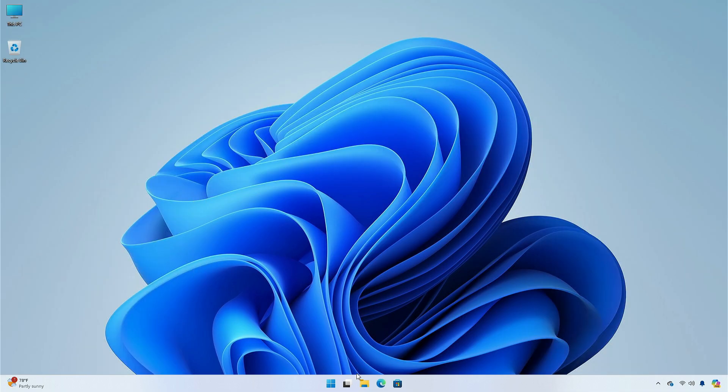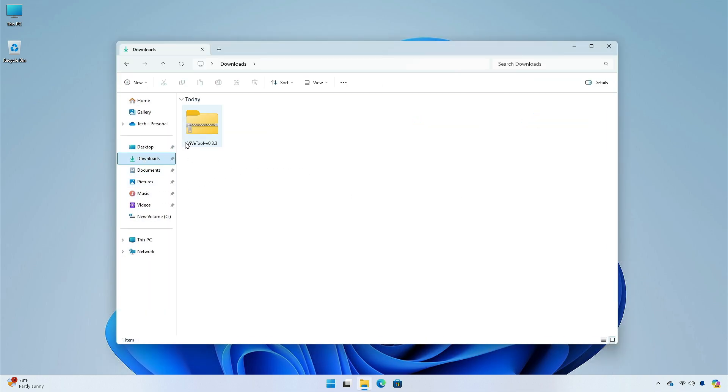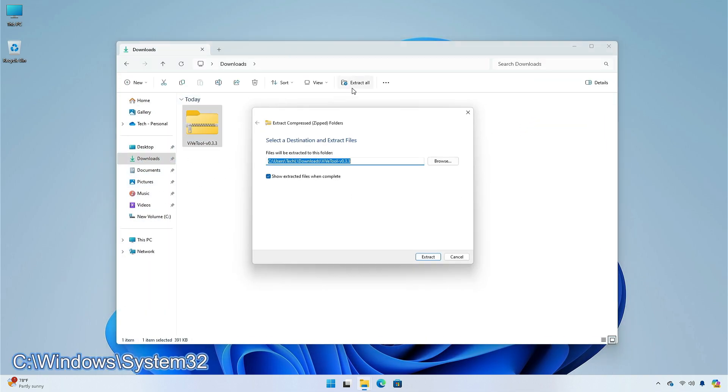Next, open File Explorer and extract the downloaded zip file to the system32 folder of your PC.